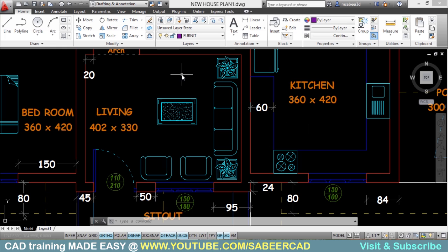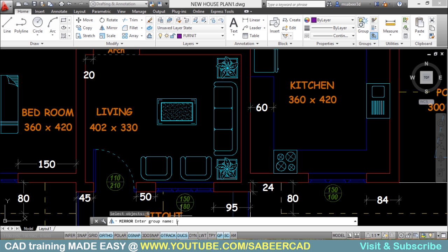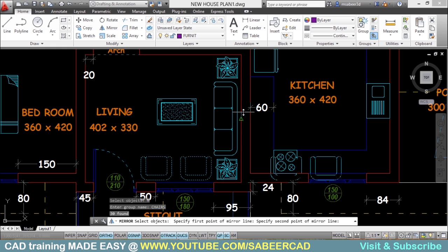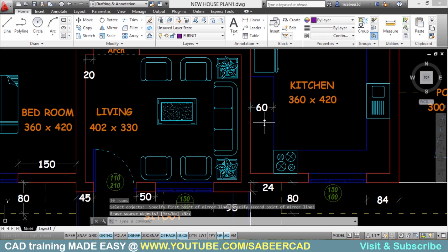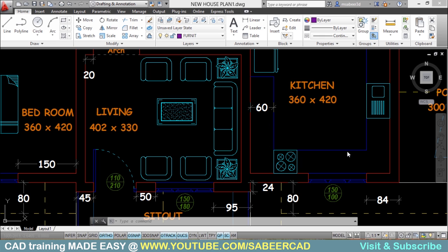Now I want to mirror these two chairs onto the other side. So I'll click on mirror. When asked to select objects, I'll type the letter G for group. When asked for the group name, I'll give 'chairs'. Only those two chairs got selected. I'll select the base point and second point and give an Enter to complete the mirroring. You can create any number of such groups to systematically organize and manage selections.